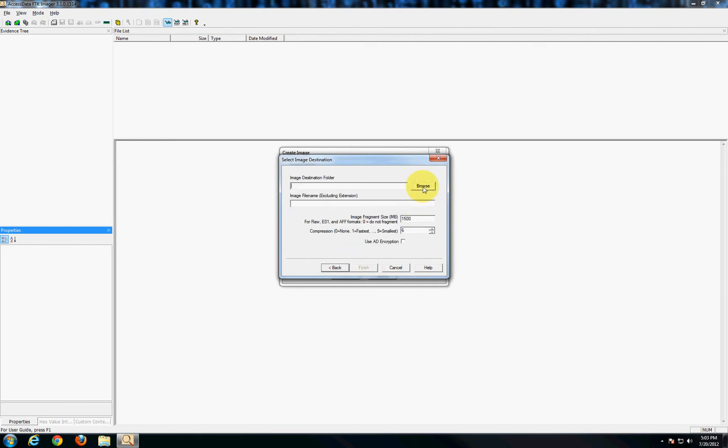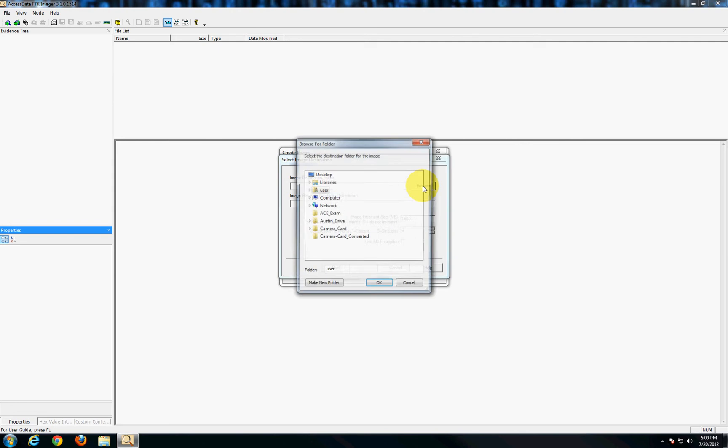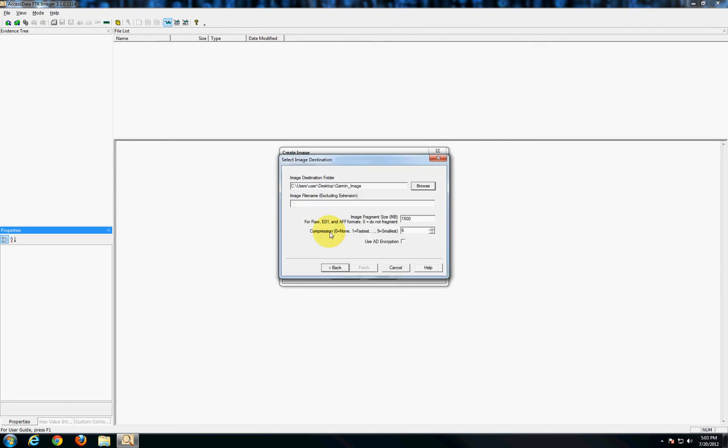Now you're going to choose where you're going to drop this. In this case I'll create a folder on the desktop called Garmin Image and we'll drop it right in there. And then you name your image. Just call it Garmin.